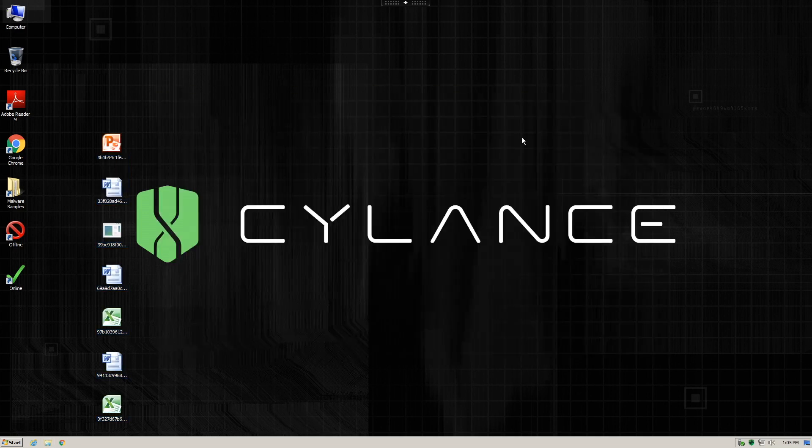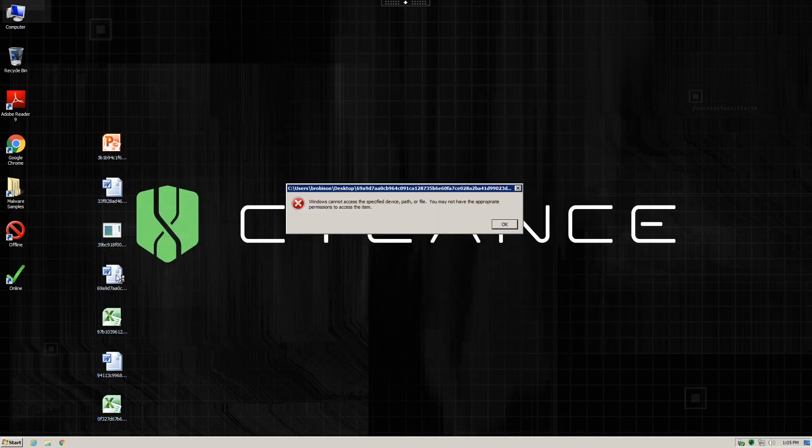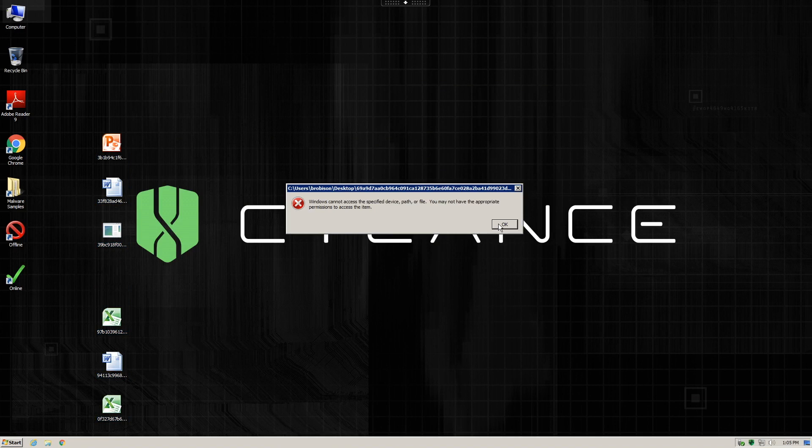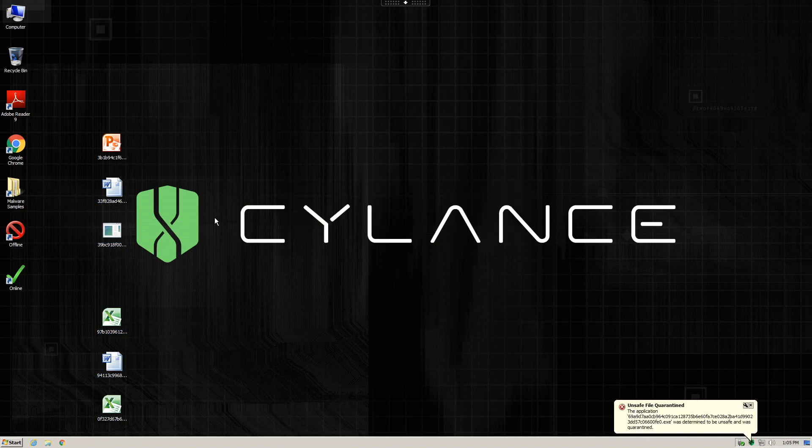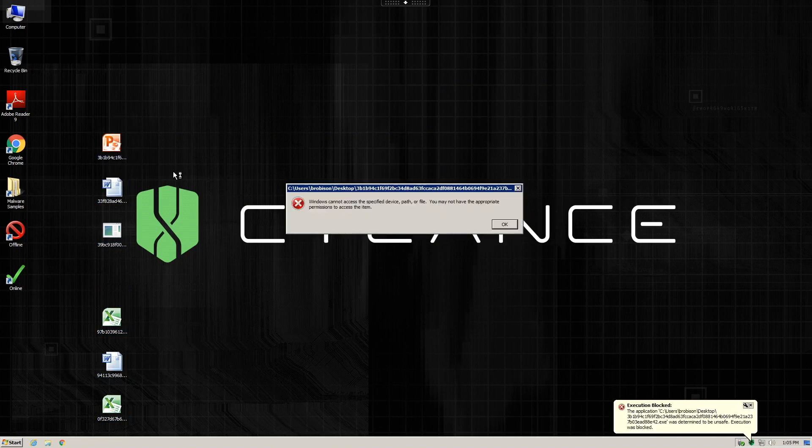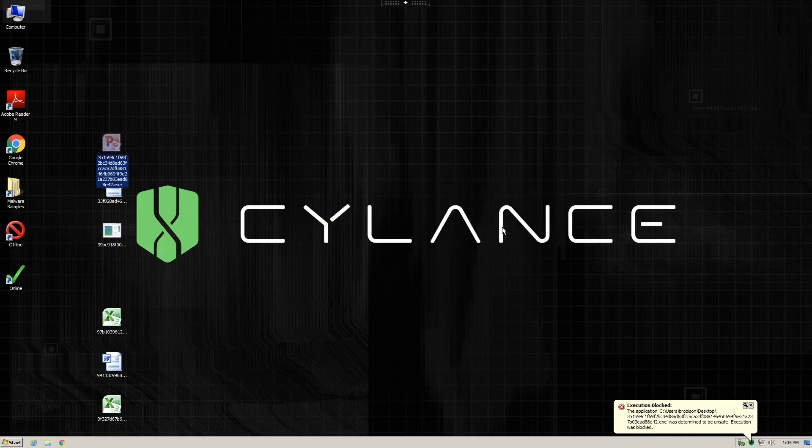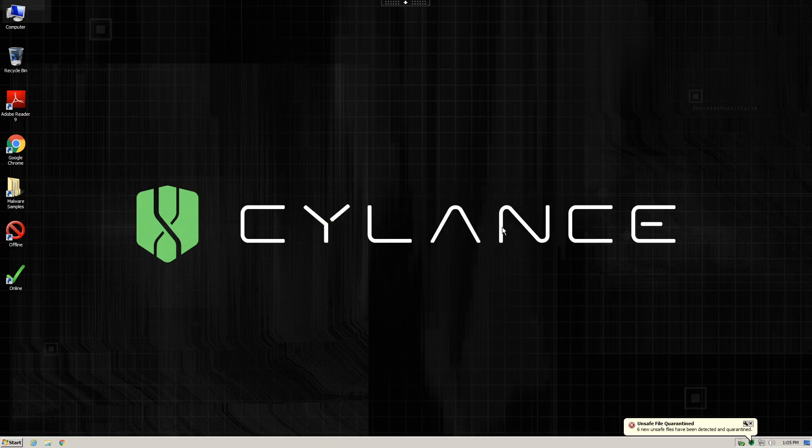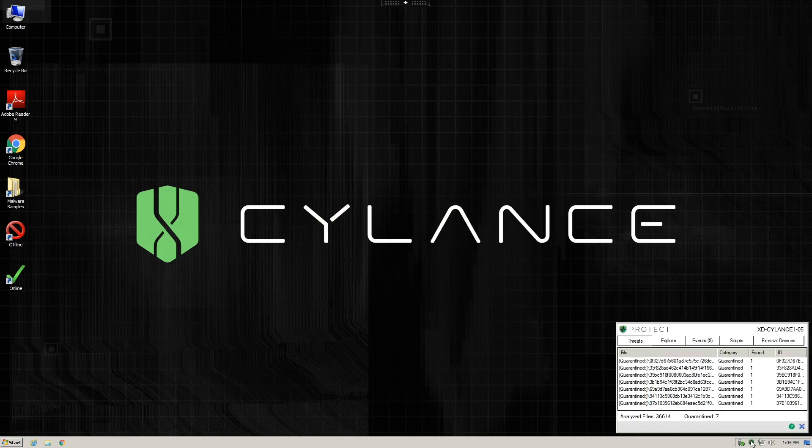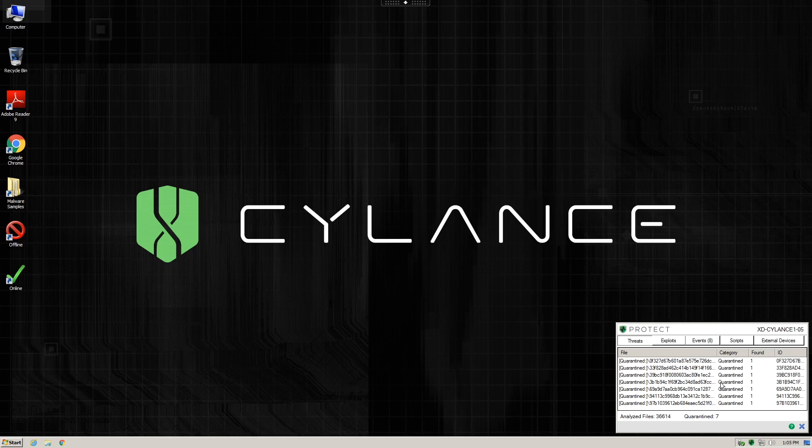We will then begin to execute the same sample we did prior and you can see Cylance Protect immediately quarantines the file from actually executing. No matter which file we try to execute, Cylance Protect detects the malware and quarantines the file. Also, all of the other samples have now disappeared due to the File Watcher feature taking them out in the background.